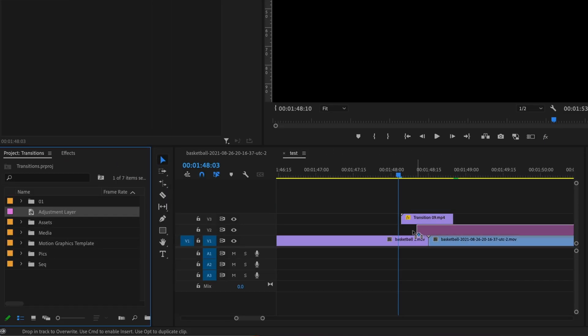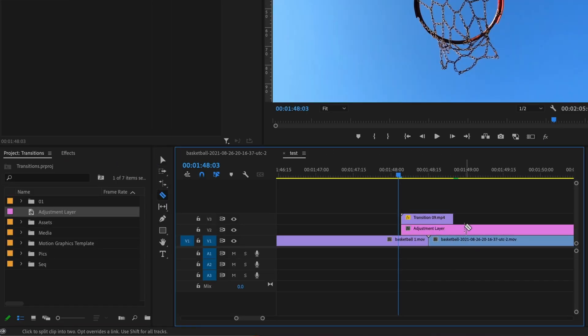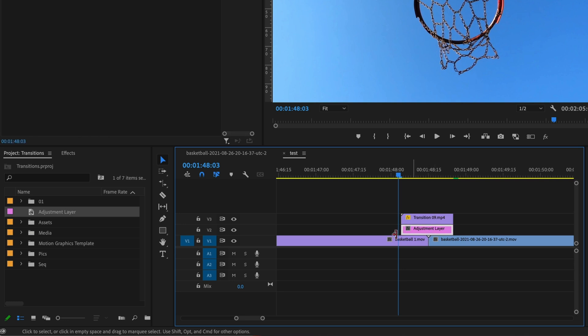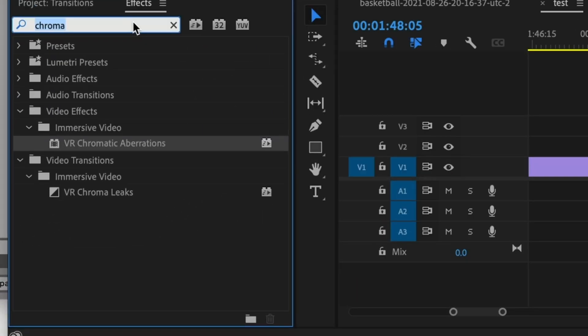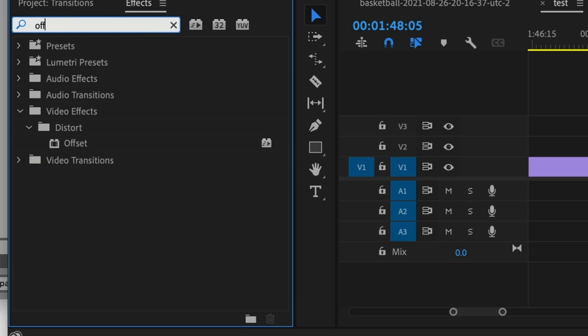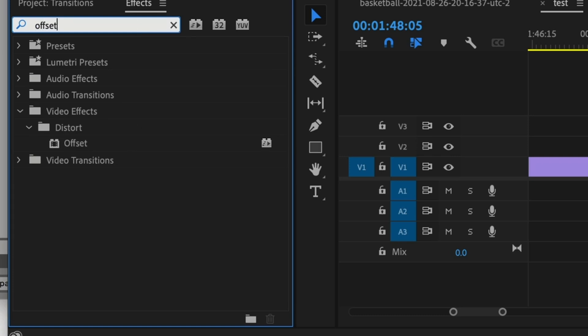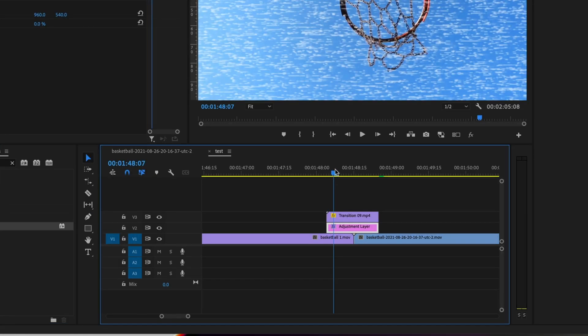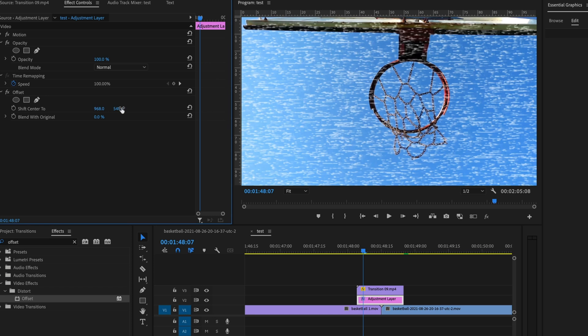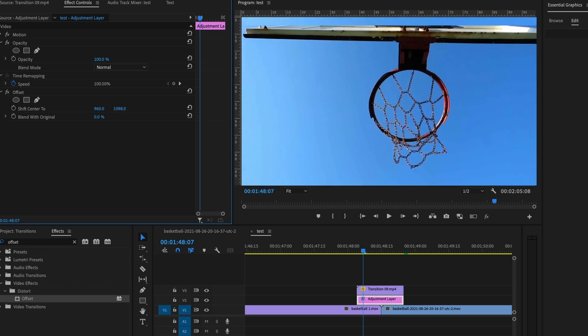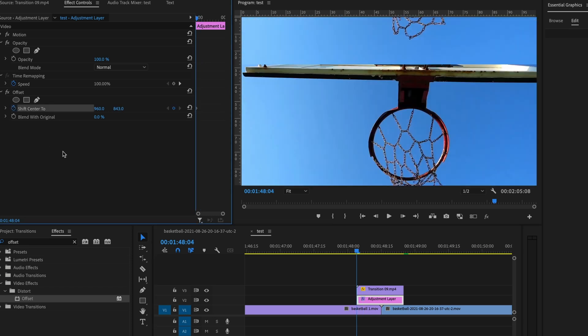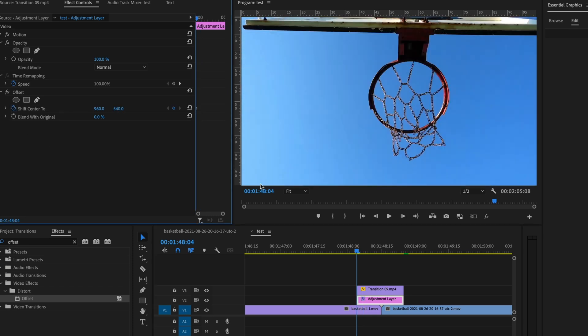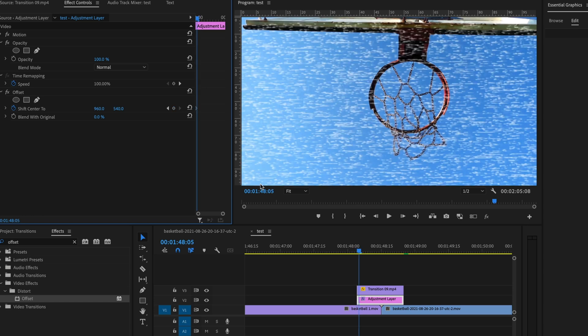First of all, we're going to take an adjustment layer and put it right here. Cut it to the length of the actual transition. I'm going to go to my effects and look for an effect called offset. Drag that on. And right here, I'm going to start messing around with these values. I'm going to keyframe the shift to center. So as the VHS transition comes into play, it moves the footage as well.